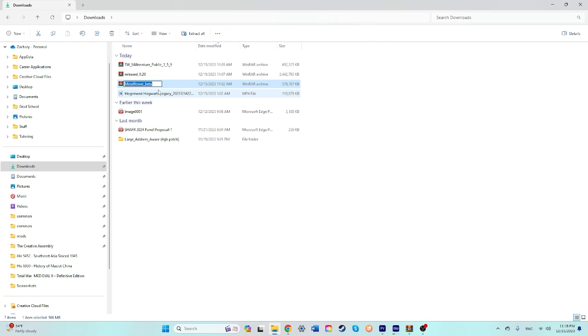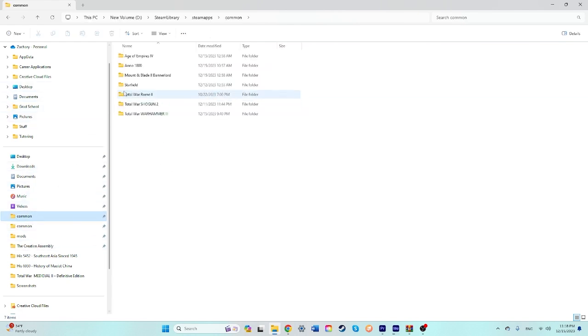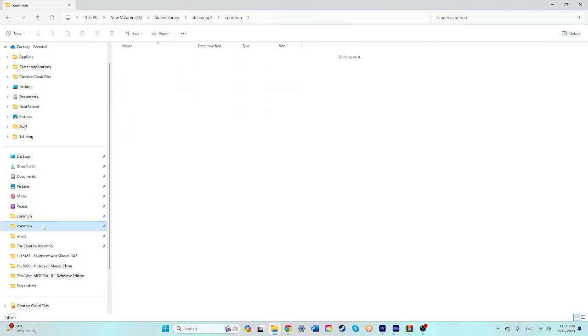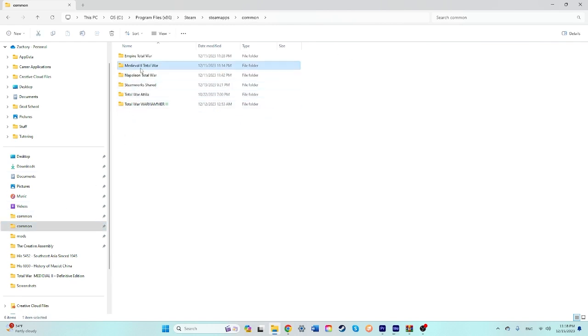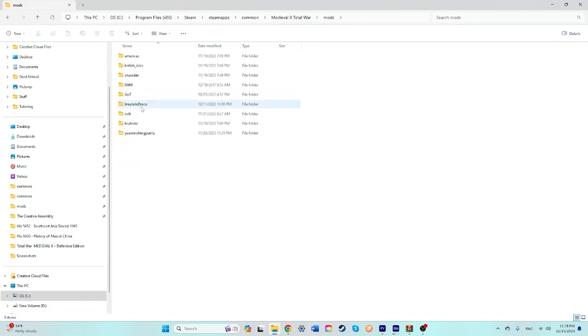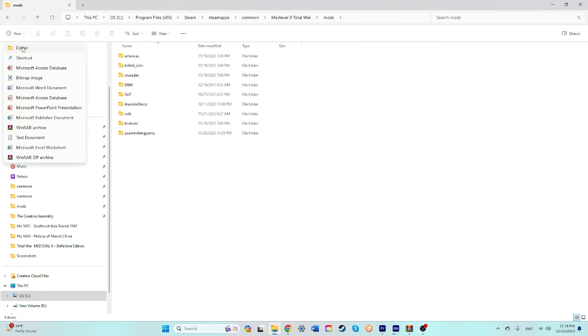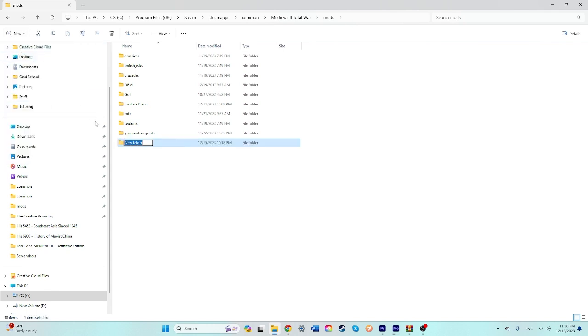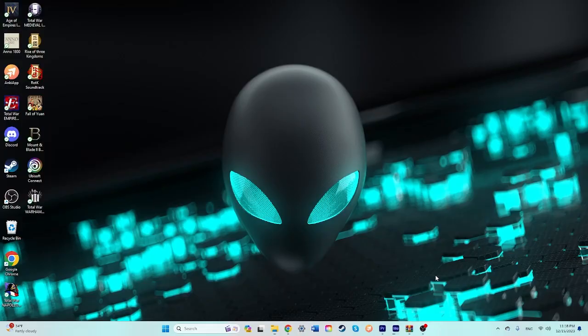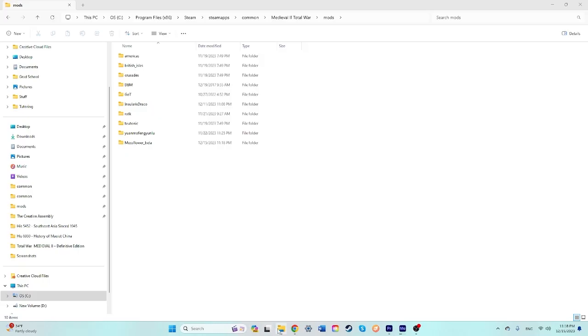That's what I use. You're going to want to copy the title, Mossflower Beta, and go to your Medieval 2 Mods folder. Once you're there, you're going to create a new folder and paste that title. So back to your downloads now.